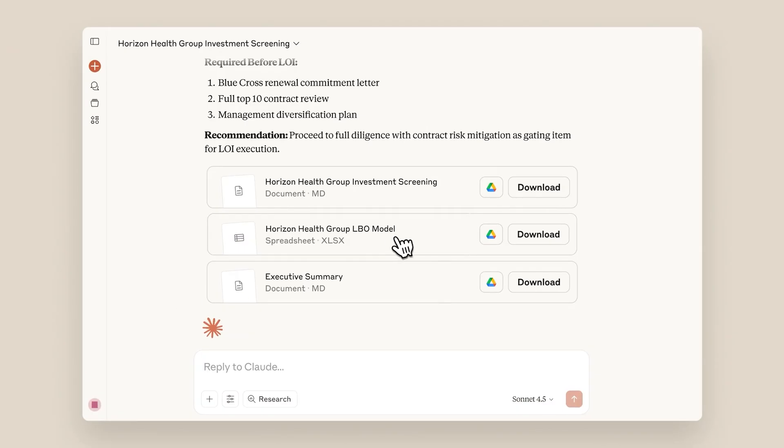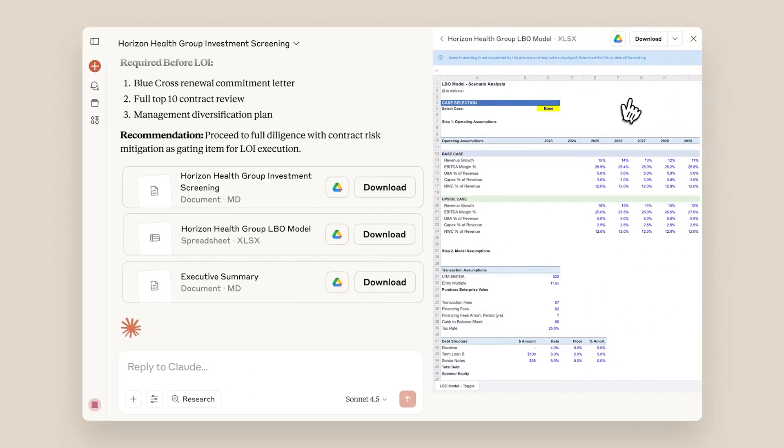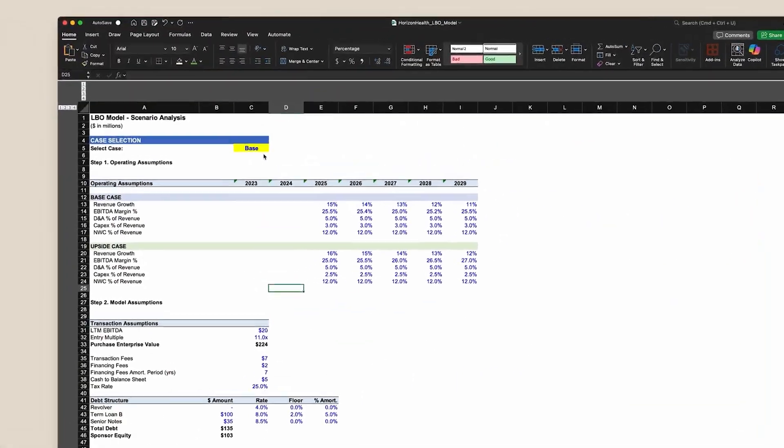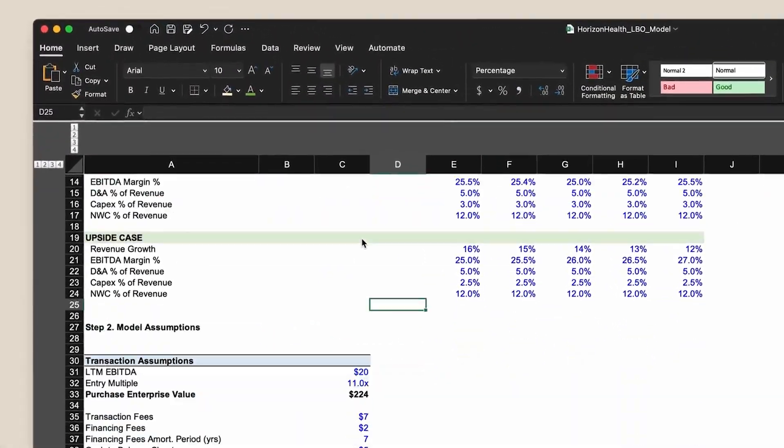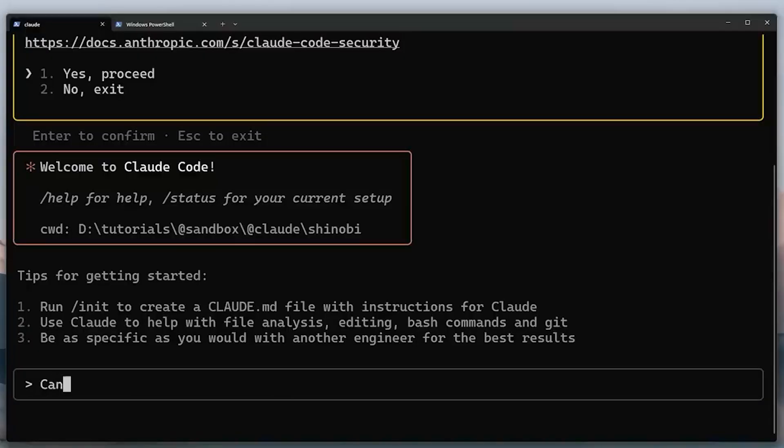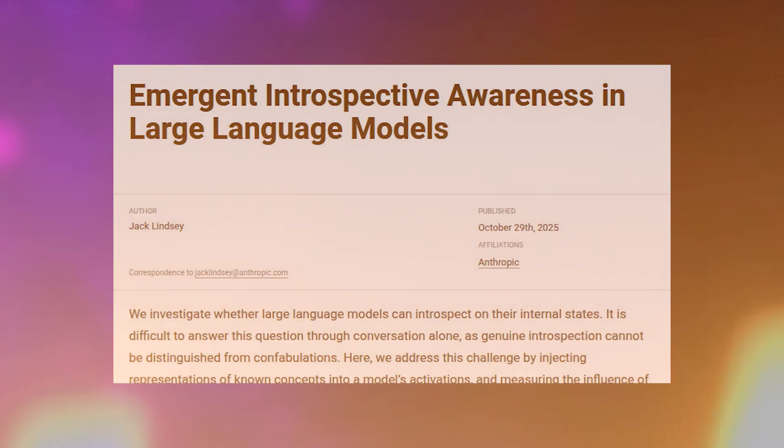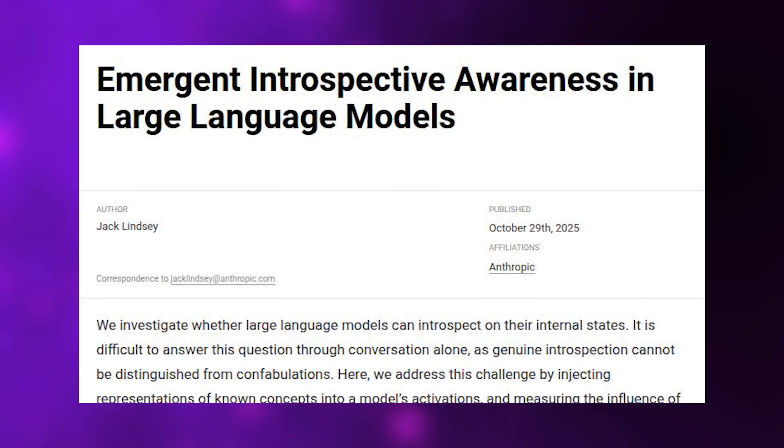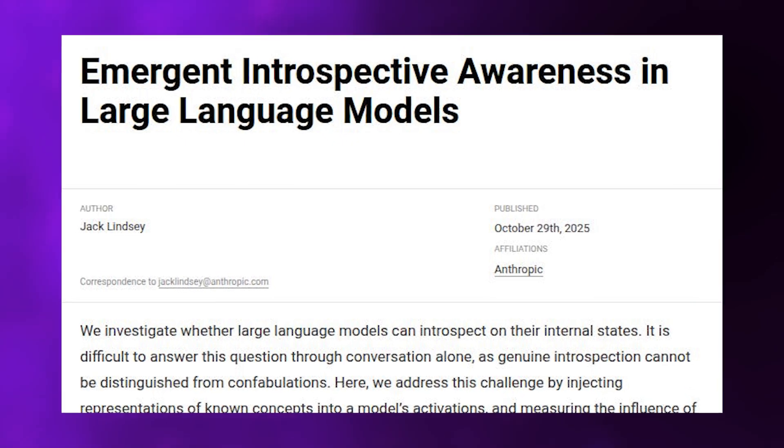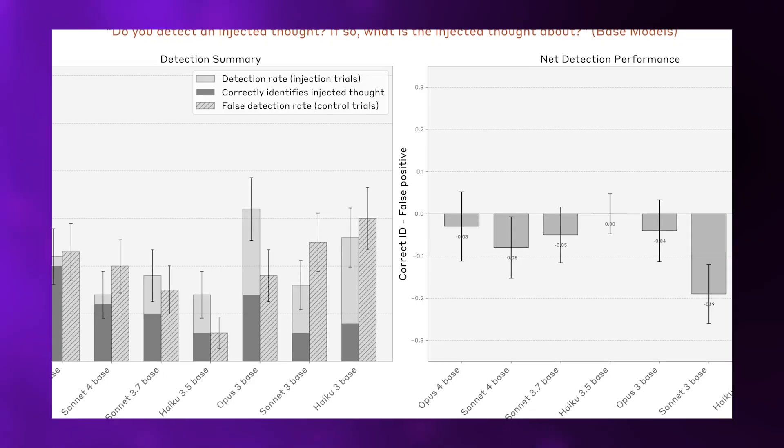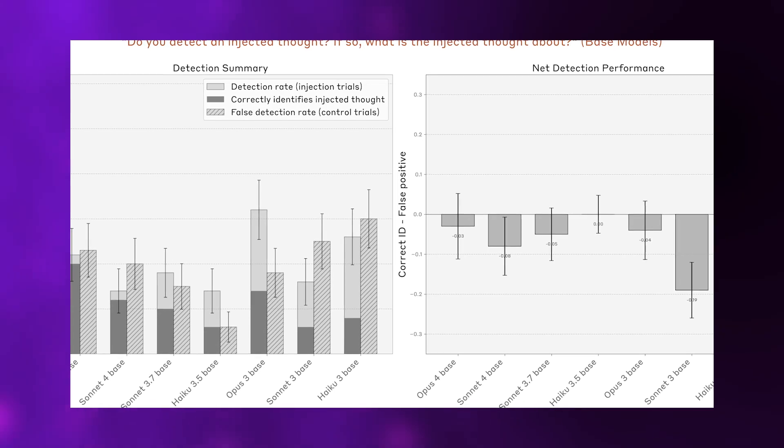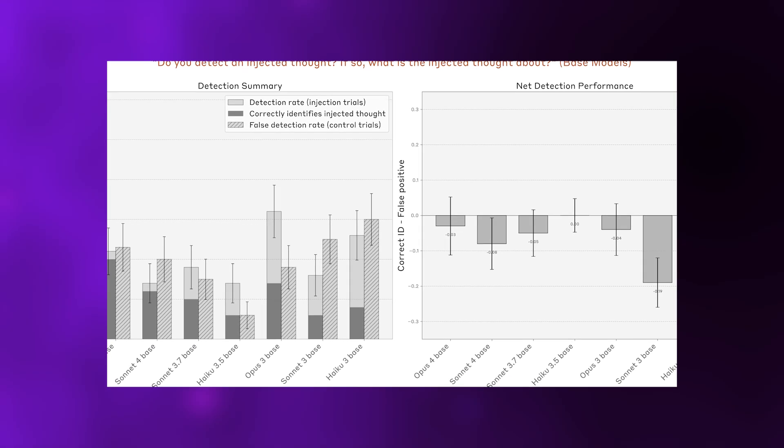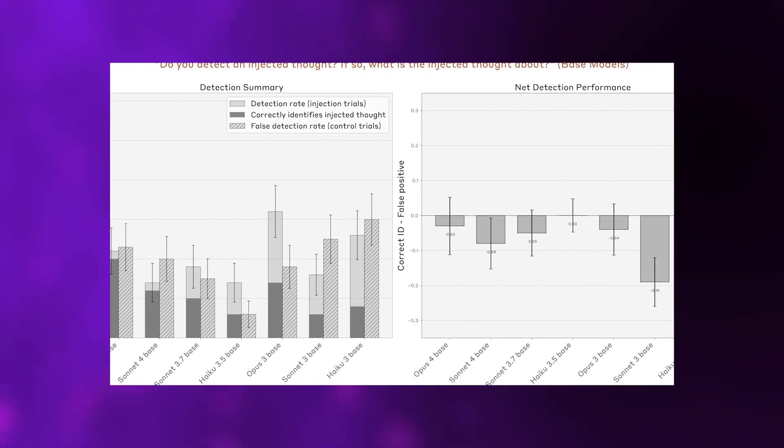Here's what actually happened in these experiments, why the implications extend far beyond clever parlor tricks, and what it means when machines start understanding themselves better than we understand them. Anthropic just published research titled Emergent Introspective Awareness in Large Language Models, and the findings represent a genuine paradigm shift in how we understand AI cognition.